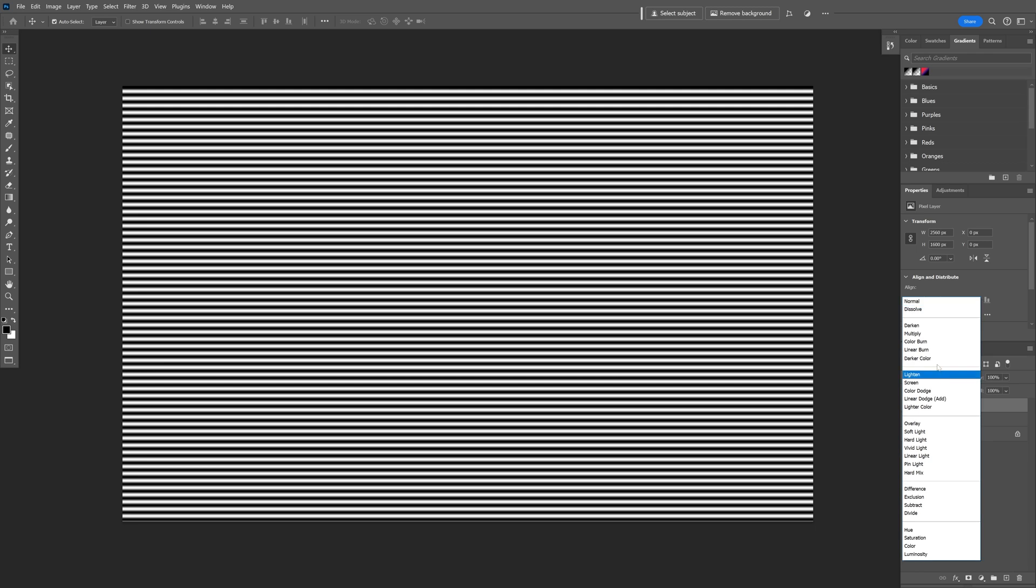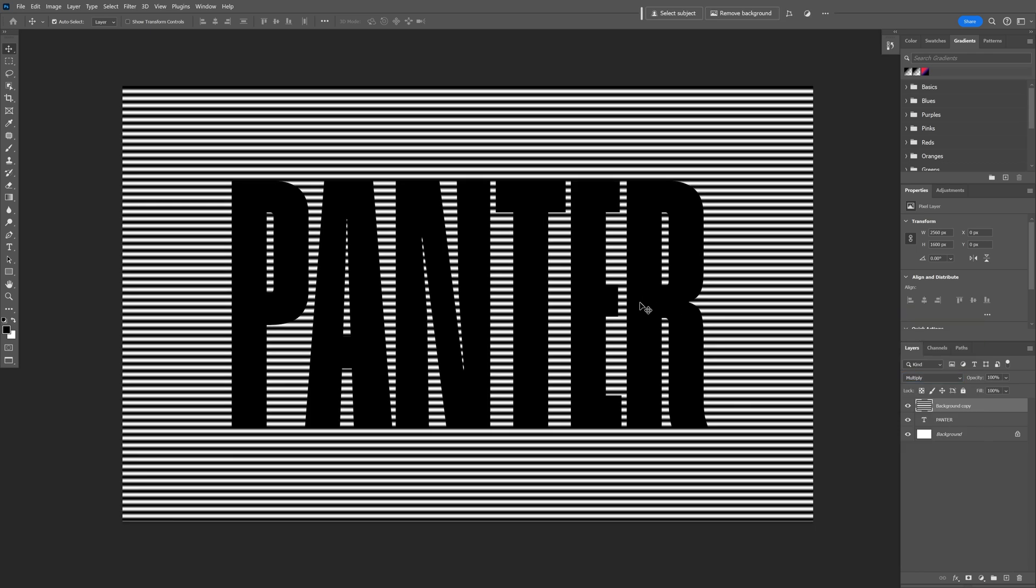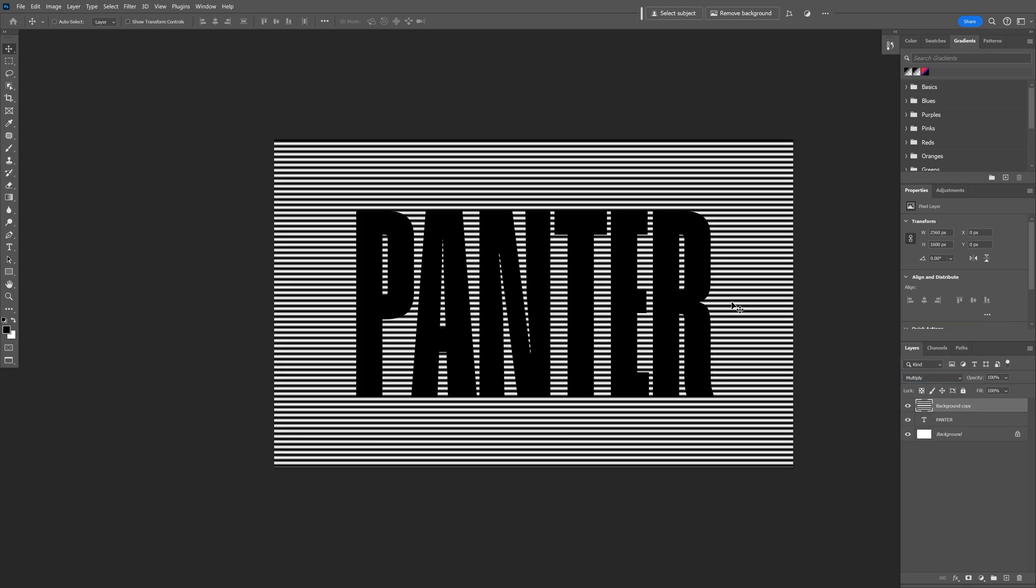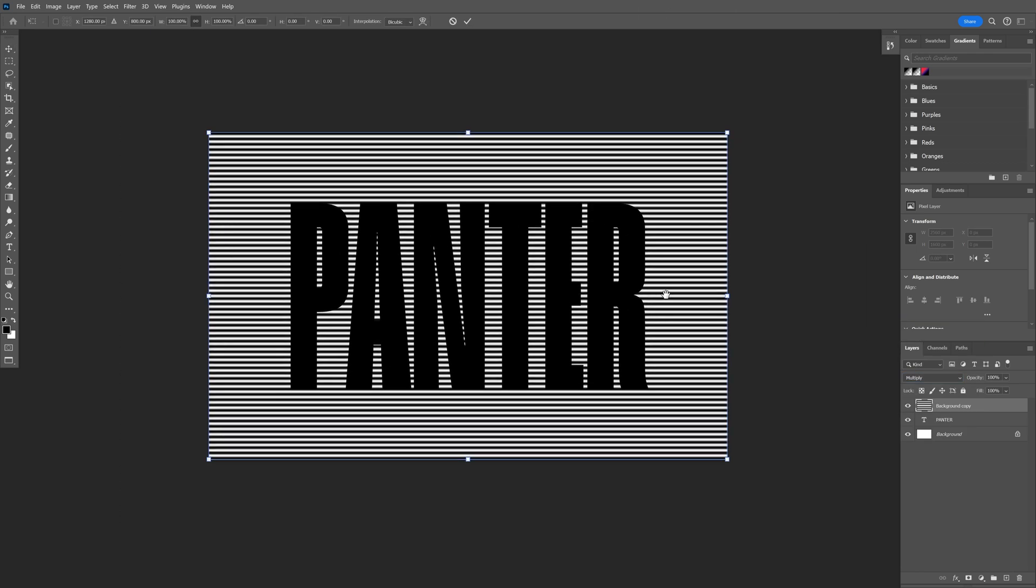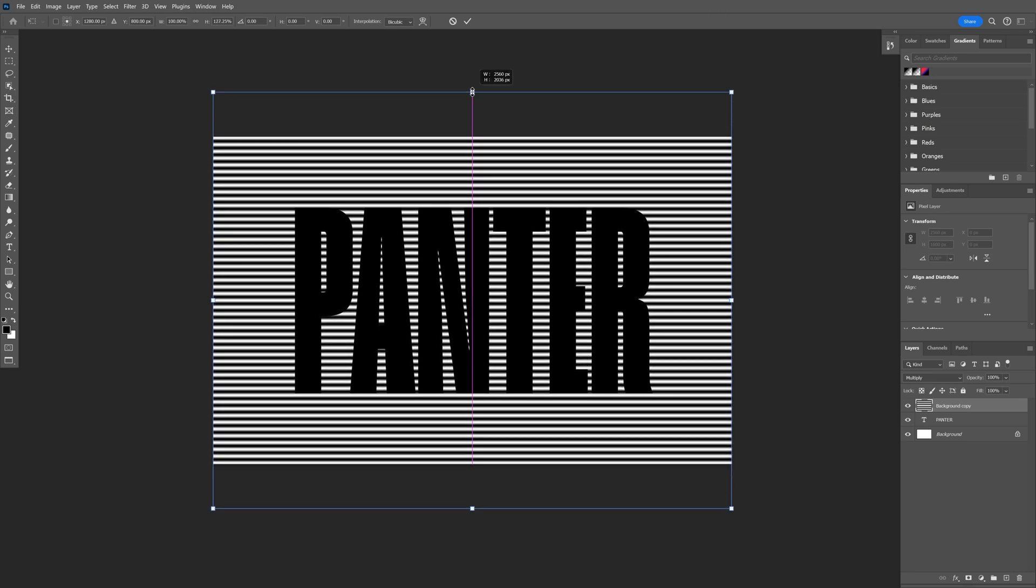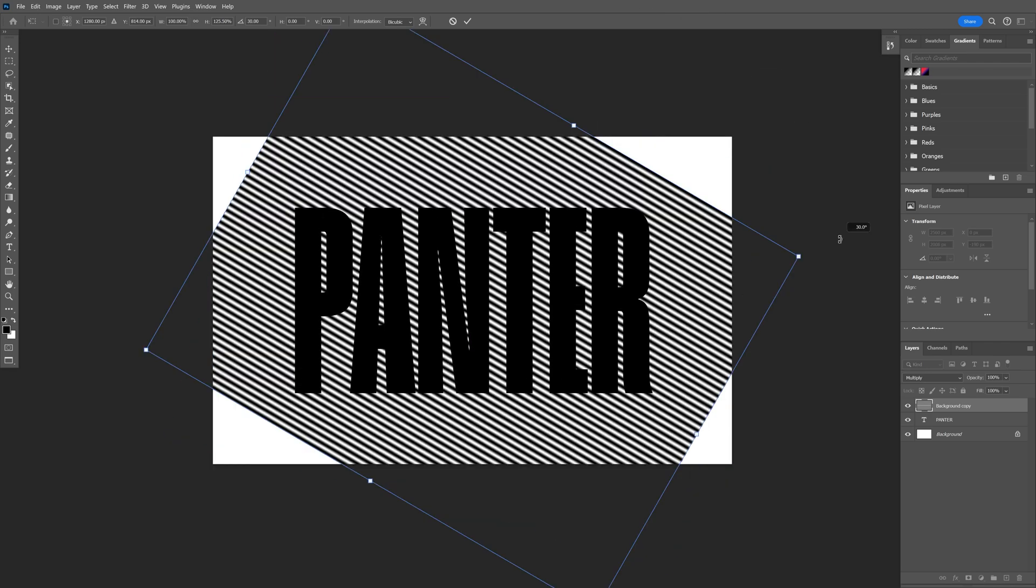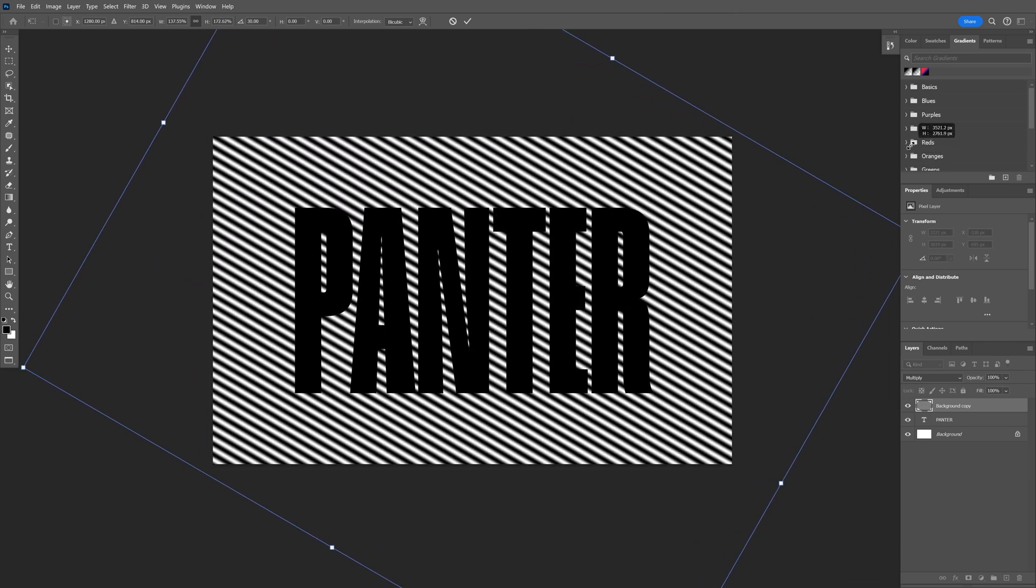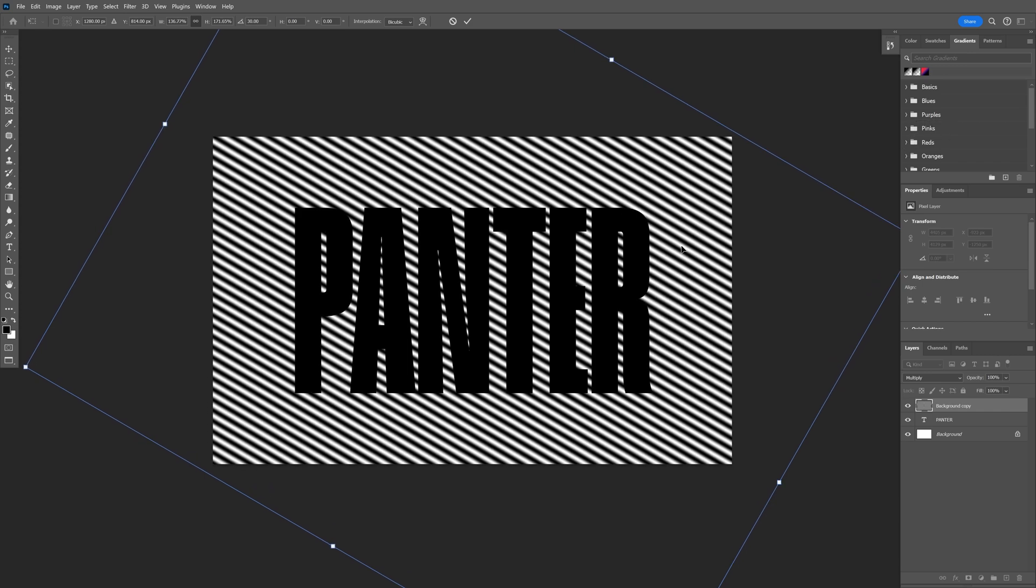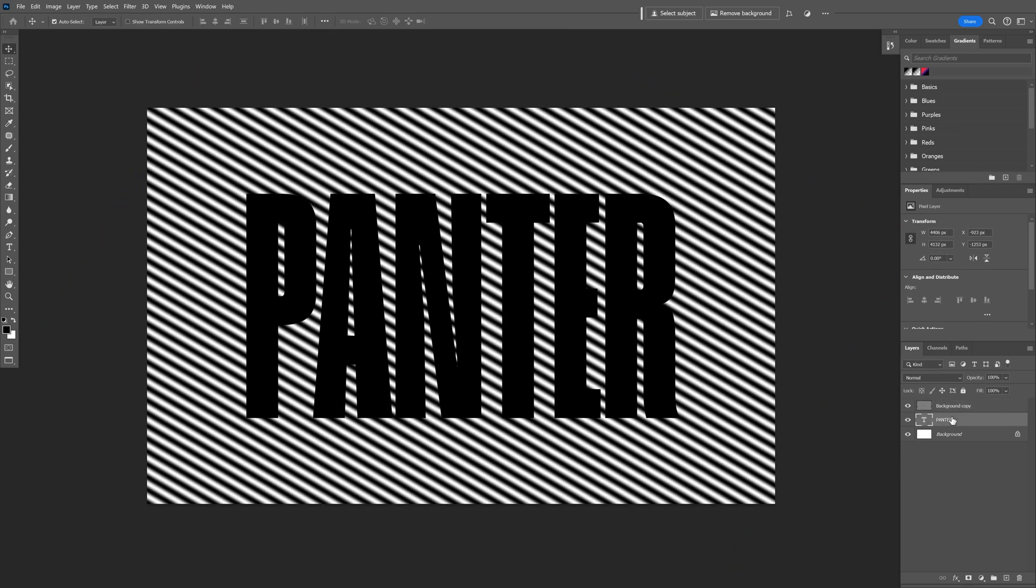Now I'm going to change the blend mode from Normal to Multiply and I'm going to press Ctrl+T to transform. Press and hold Shift plus Alt and I'm going to stretch it. Also I'm going to press Shift and I'm going to rotate this something like this. Look at that. Increase the size, double-click, release.